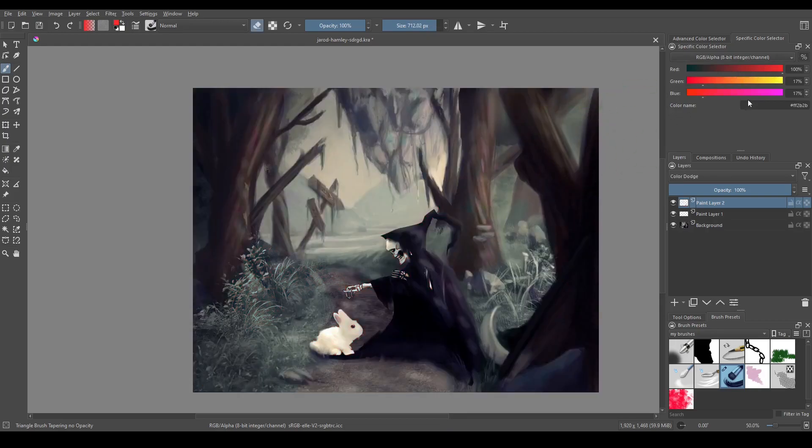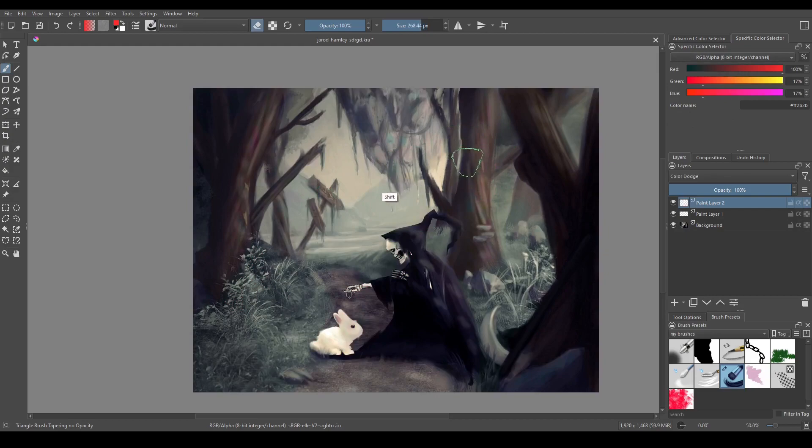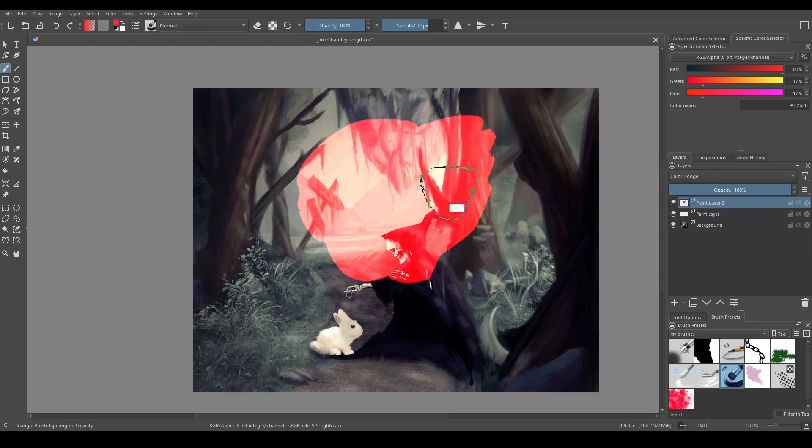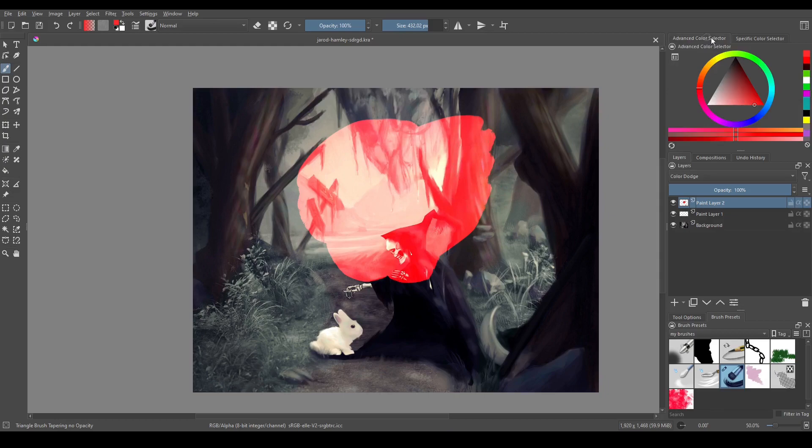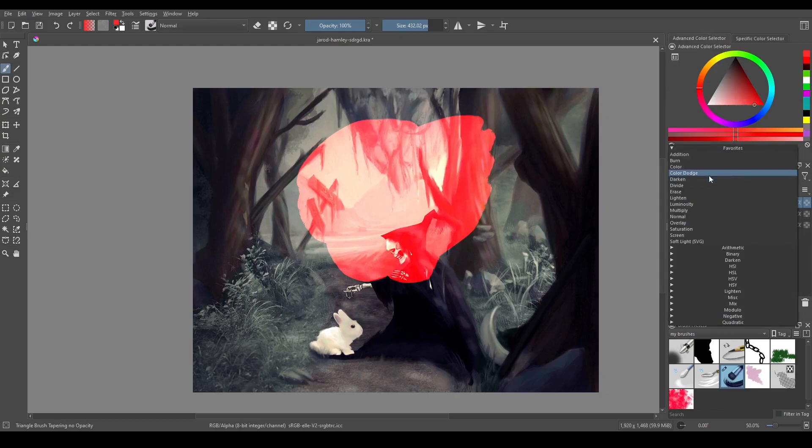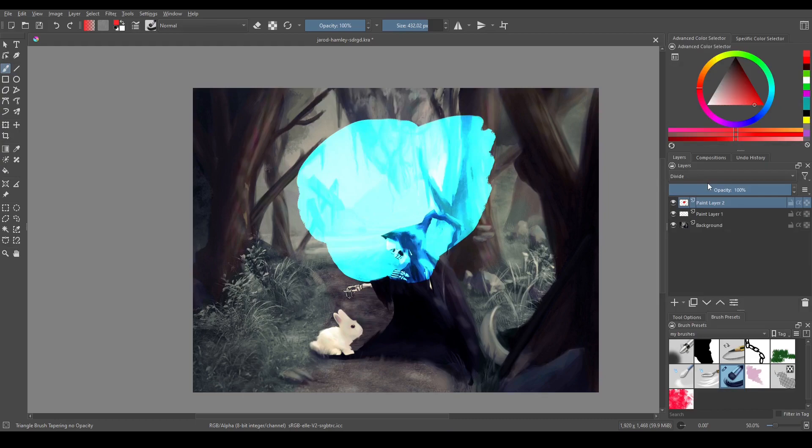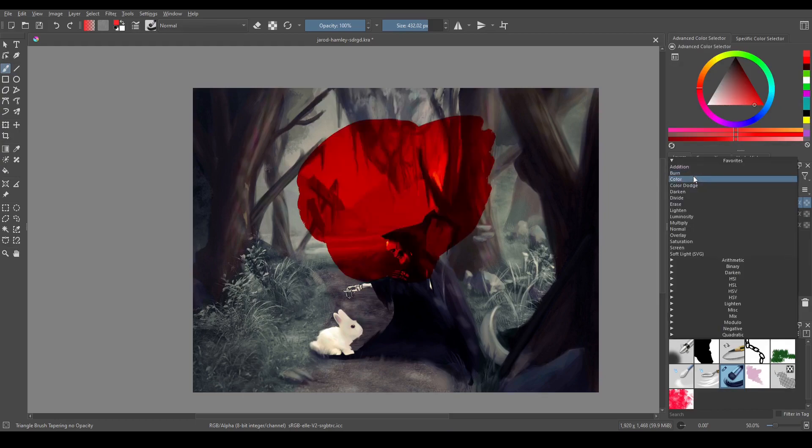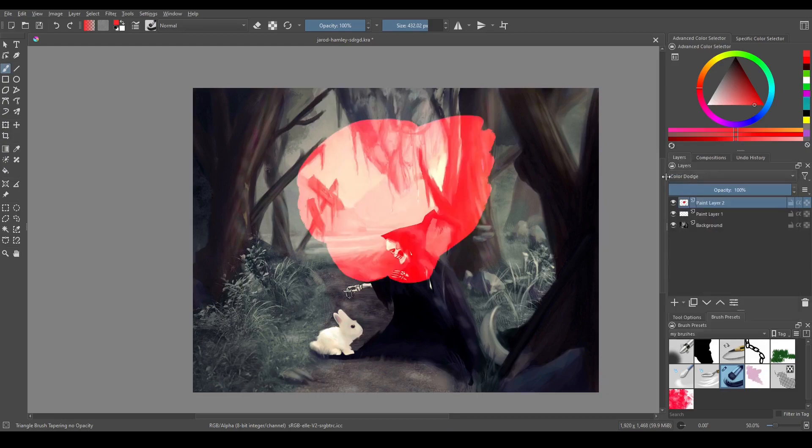Now color dodge is again another one that's pretty similar to divide. So the only difference is that it inverts the colors on the top layer first before dividing by the numbers on the bottom layer. So what ends up happening is for color dodge this is red, but if I change it to divide it's going to be the opposite color again. You might be thinking this is pretty similar to burn, which it is, the only difference being that burn is going to darken it and color dodge is going to lighten it.